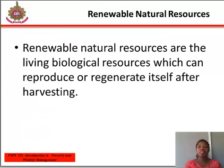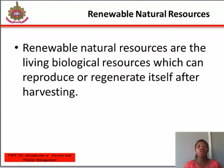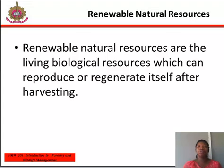Renewable natural resources are the living biological resources which can reproduce or regenerate themselves after harvesting. Good examples are the forest, wildlife and fishes. All renewable natural resources can continue to reproduce and regenerate their population as long as environmental conditions remain favorable and an adequate seed source or breeding stock is maintained. They can also be harvested without diminishing their supply, provided that harvesting does not exceed the reproduction or growth rates. The resources will be depleted if use continuously exceeds the rate of replacement or growth, and the resources cease to be renewable with the species reduced to the point of extinction.